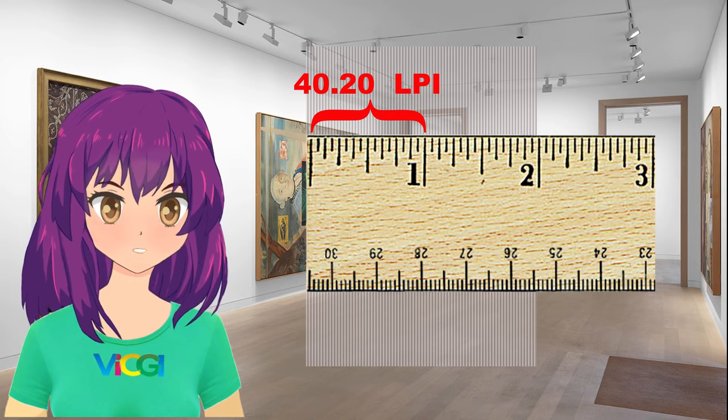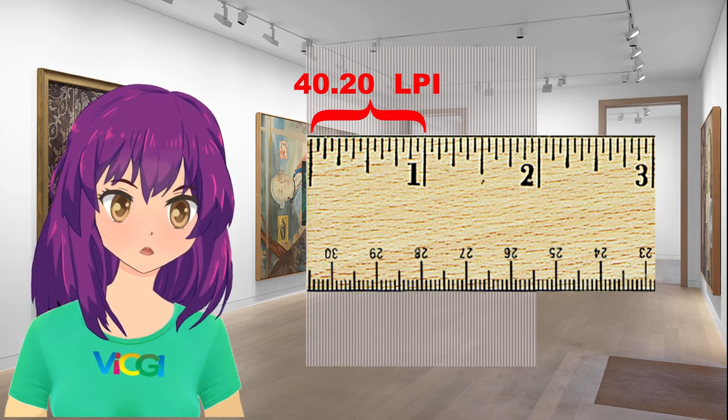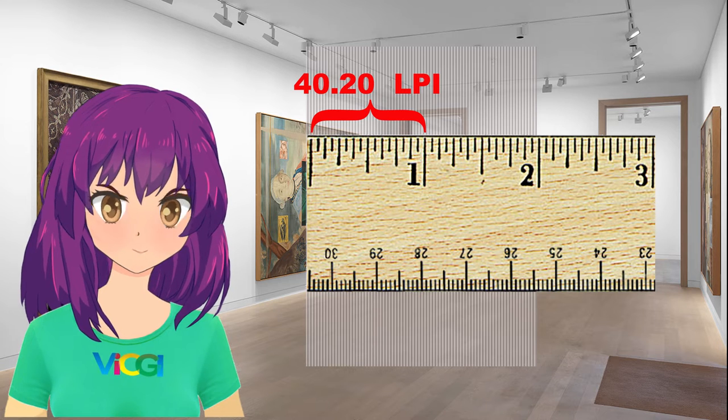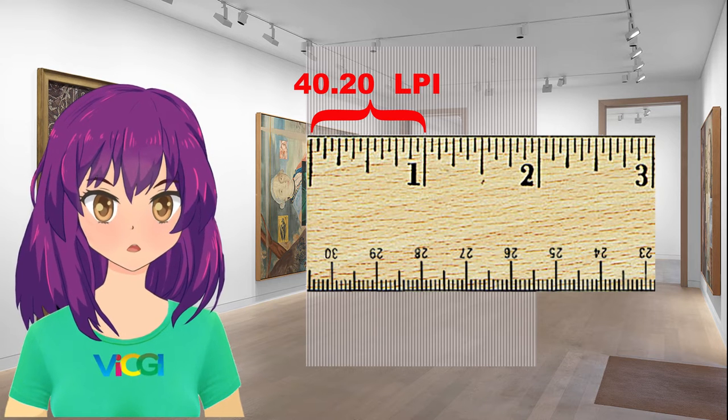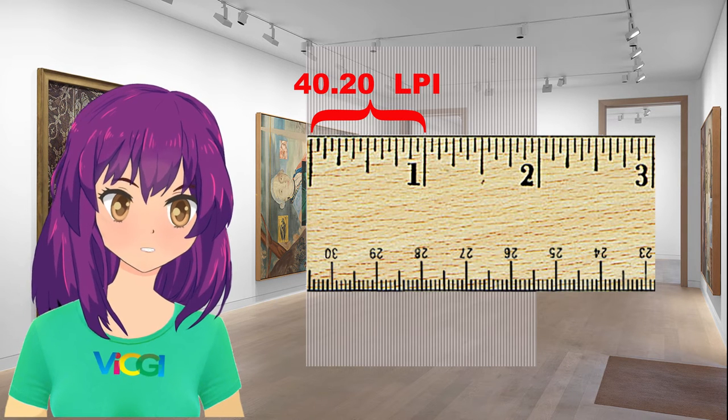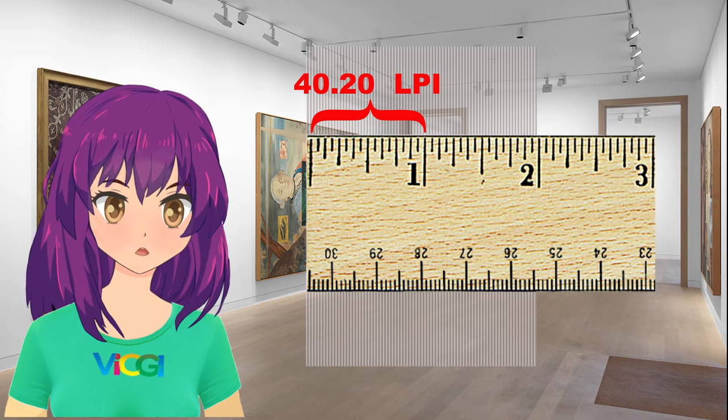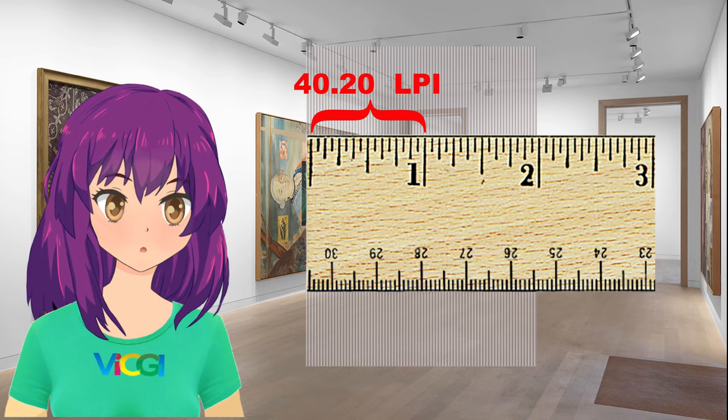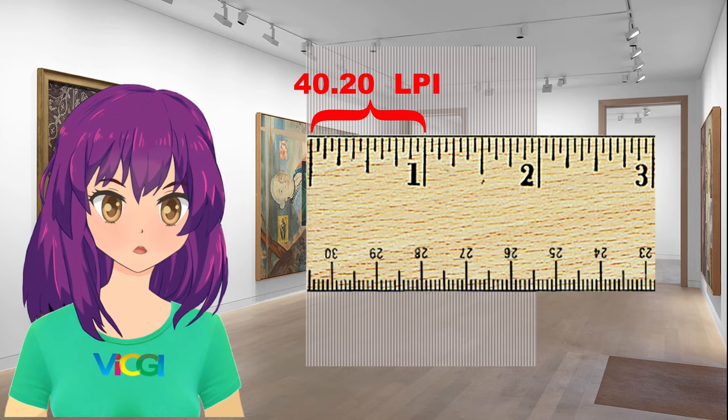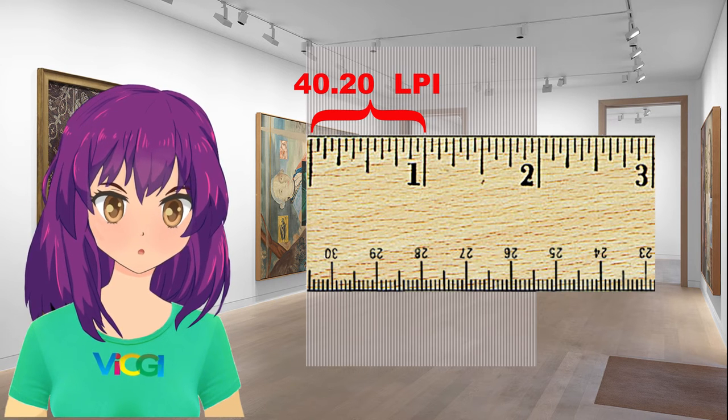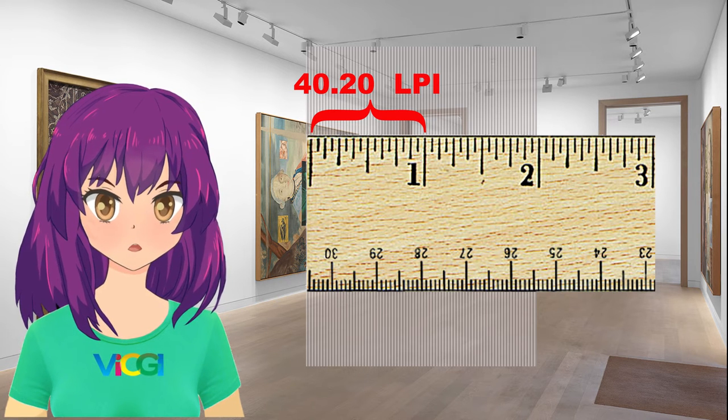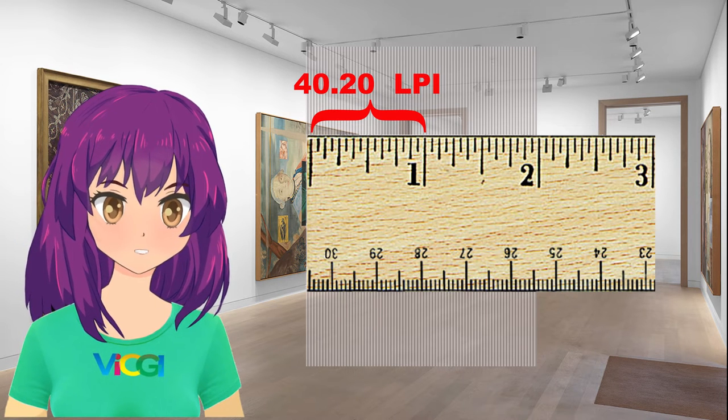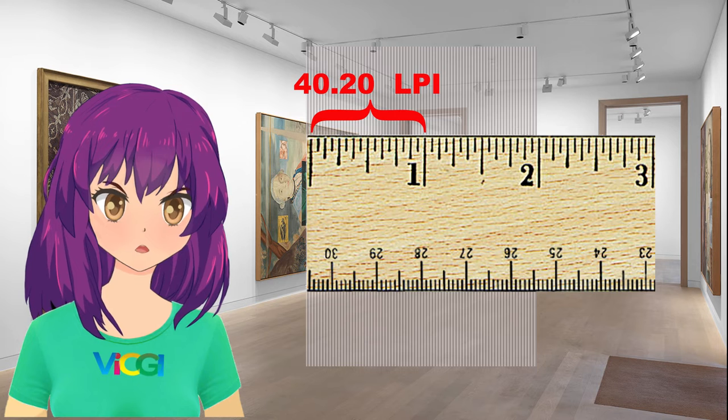Let's use a 40 LPI lens for 3D as an example. And assume through the pitch test we have found the true LPI is in fact 40.20 LPI. We will use this number when we set the resolution of our image later.